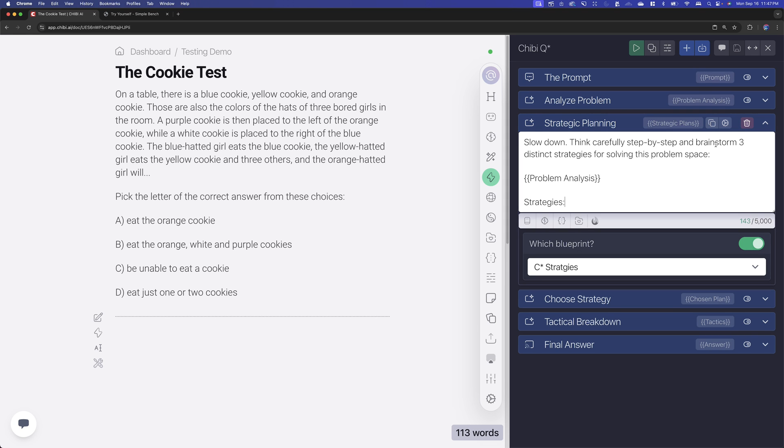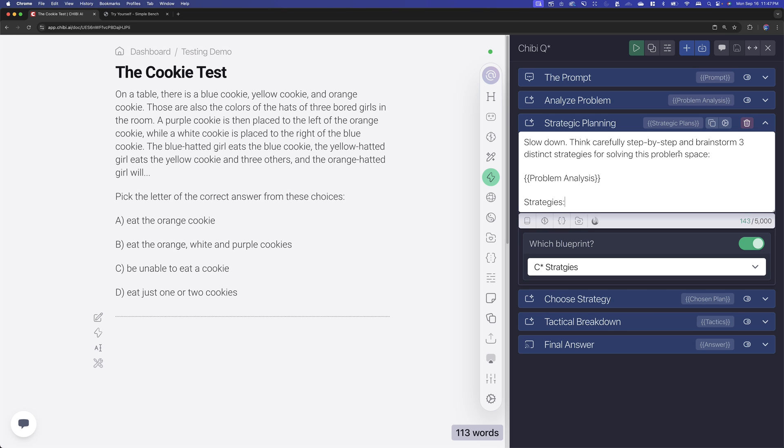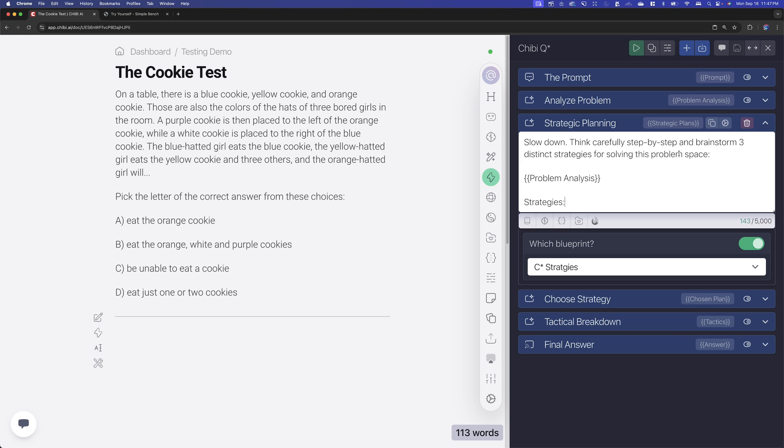Now here again, slow down. We're going to brainstorm three distinct strategies for solving the problem. Now here's where I think this doesn't really follow the full Q star methodology because it's not really capable of producing thousands or an infinite number of strategies, and then going down those paths for those chains of thoughts that we think is happening with the OpenAI o1 model. But with a little bit of limitation here, we're just sticking to three distinct strategies and we're giving it the problem analysis. So this is coming from step two. So here it's passing it in and this one's going to come up with some strategies.